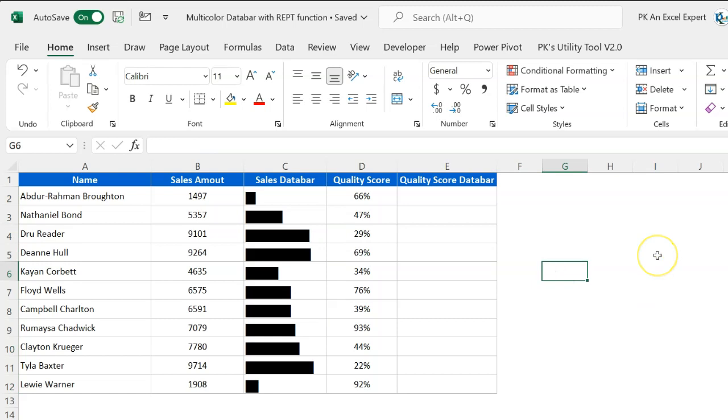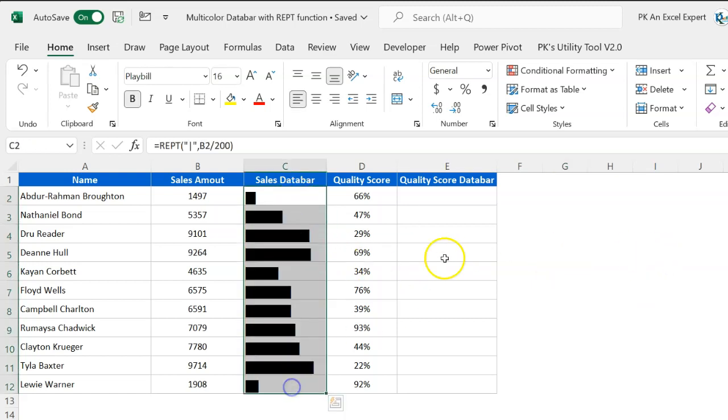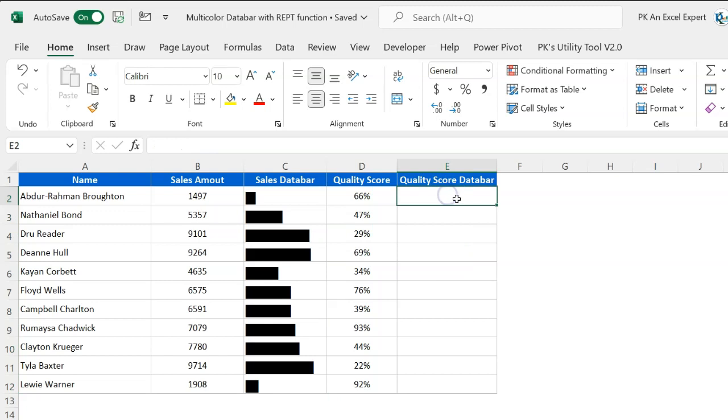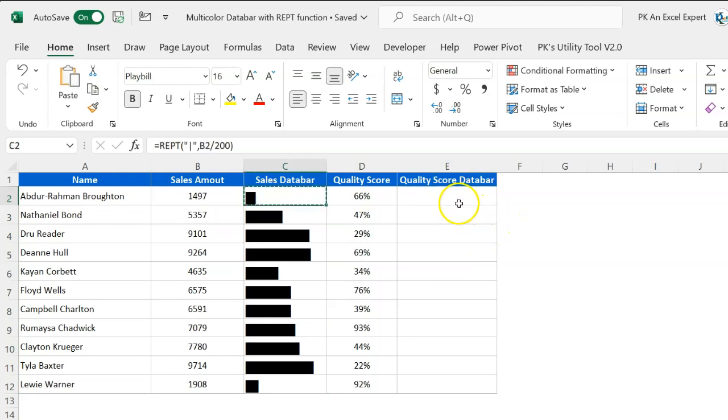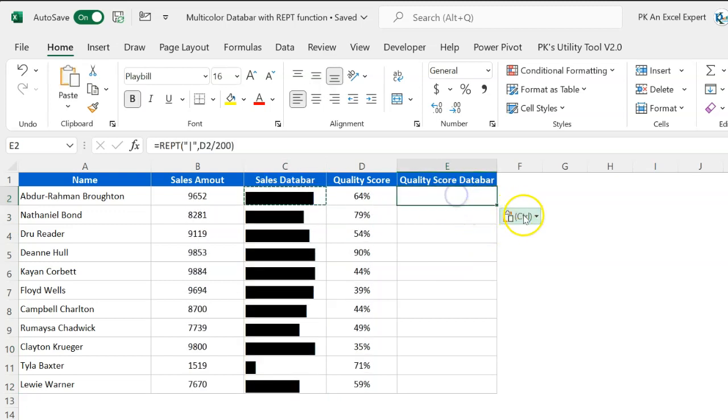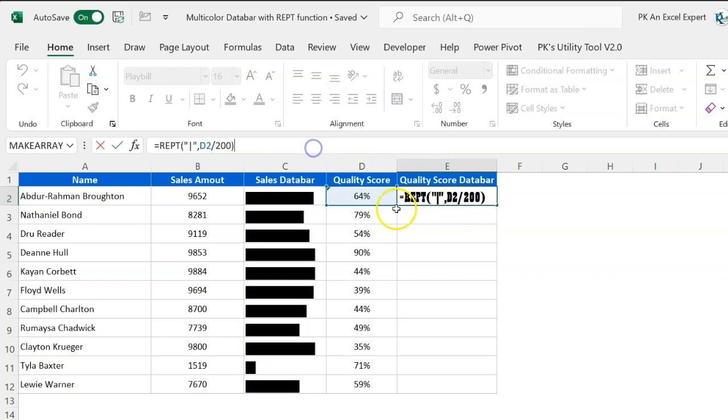The same thing I will do here, or we can copy this and paste this here. Now the only thing is because this is in percentage, so we will not divide it by 200.